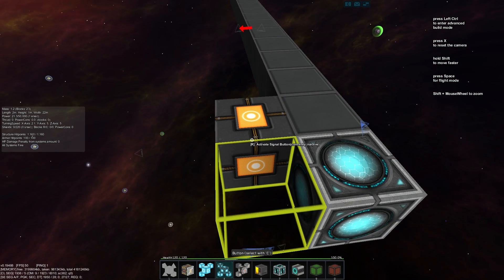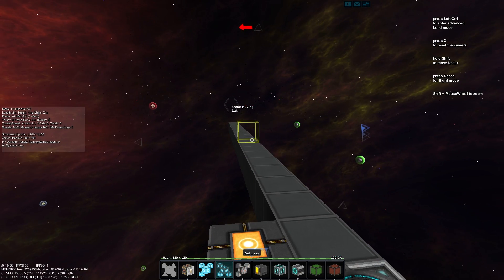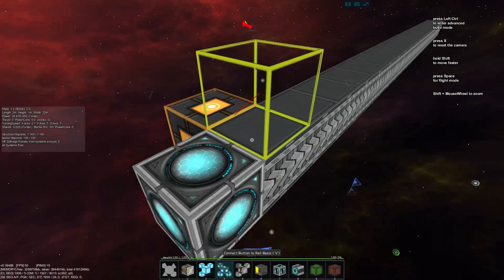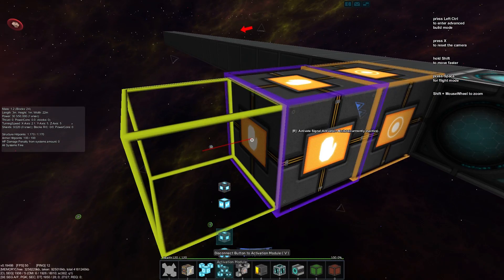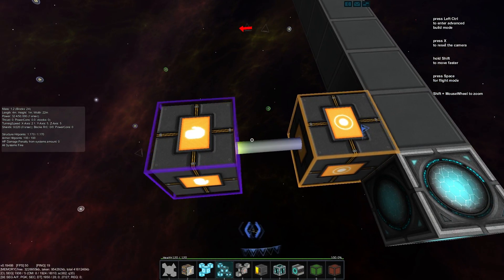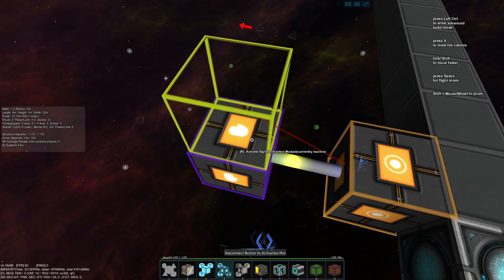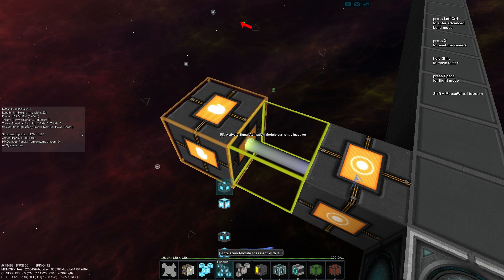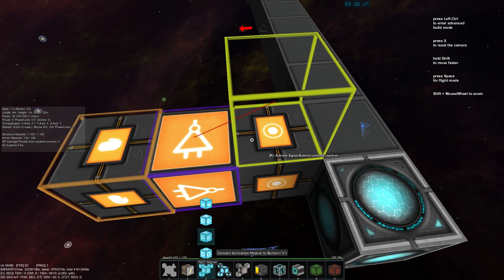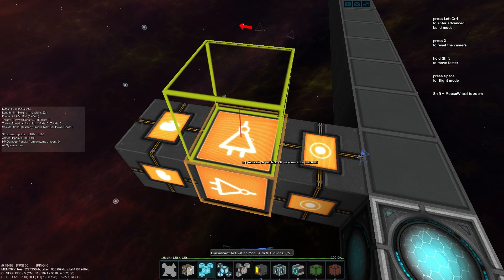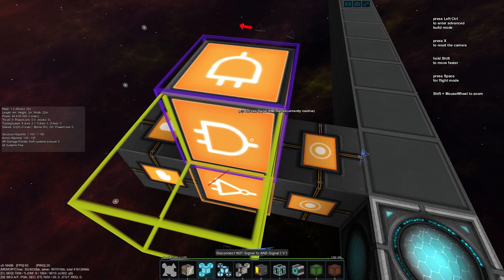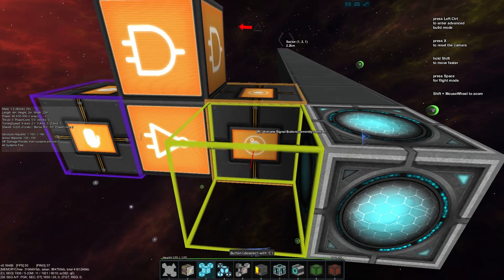We'll build out our first circuit and then use copy and paste to copy it across the rest. We'll place down a button directly against our rail, then place out an activation module, then select the activation module and place a NOT gate in between the two.